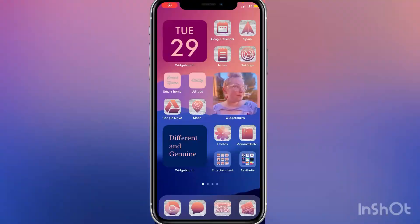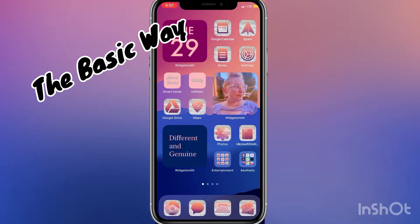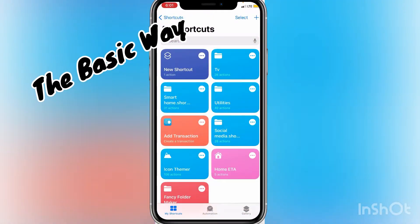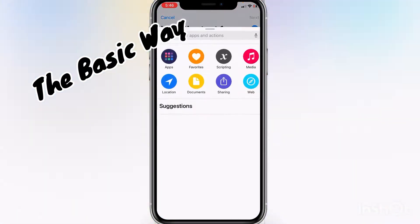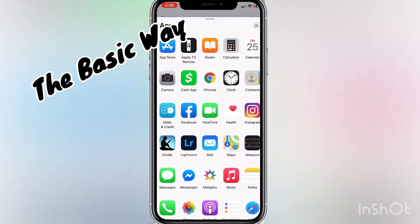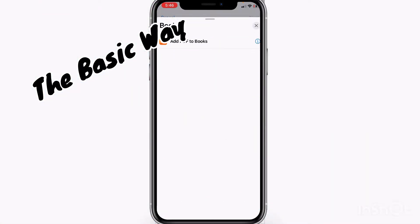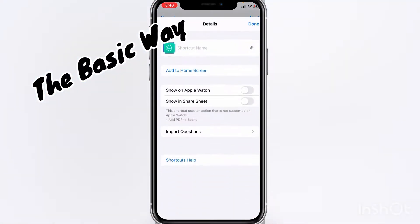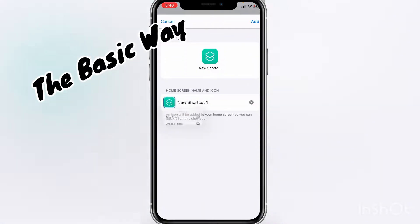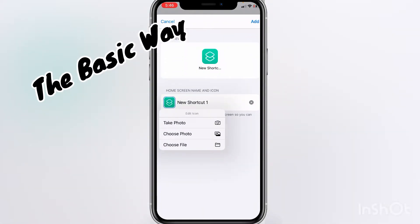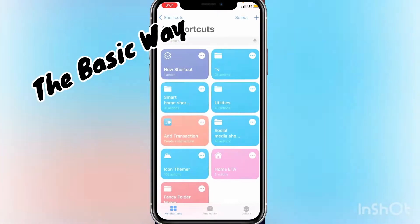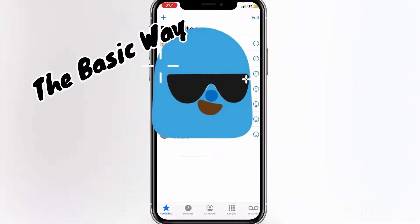Most of the videos out there are showing you how to do custom app icons using the shortcuts app — making a new shortcut, add an action, click apps, click whatever app you want, and then you click here, add to home screen, and then pick your custom icon. The issue with that is it does a transition through the shortcuts to the app.